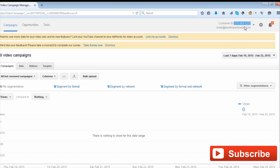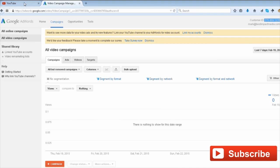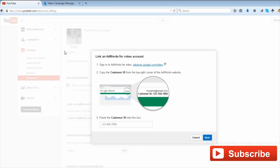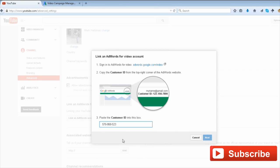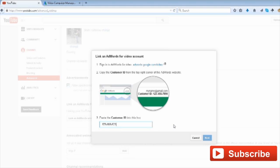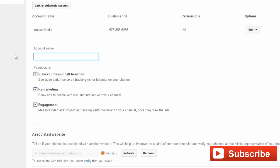Paste the ID number in the empty box and click 'Next.' Assign a name to your AdWords account and click 'Finish.' Your AdWords account is now linked to your YouTube channel.